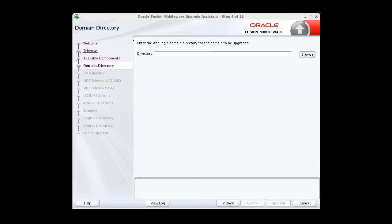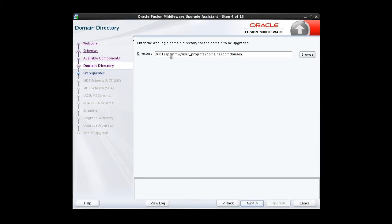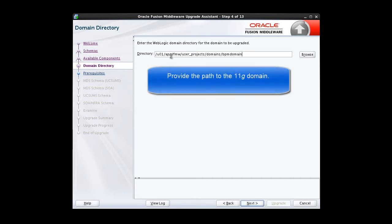On this screen, we provide the path to the 11G domain to be upgraded. Don't make the mistake of putting in the new 12C folder structure. Here, we want the path to the 11G domain that we're upgrading.